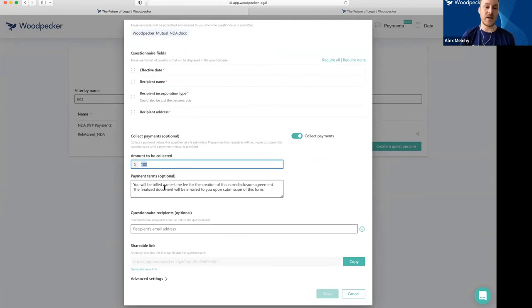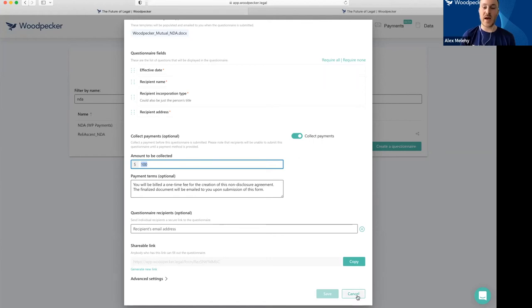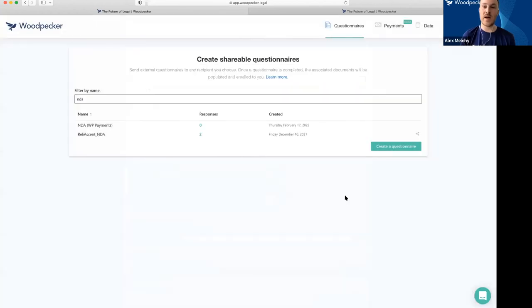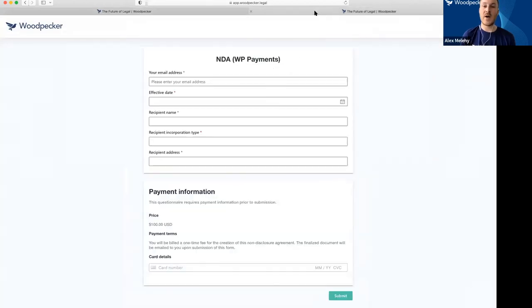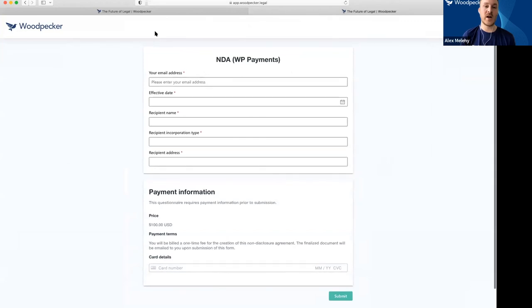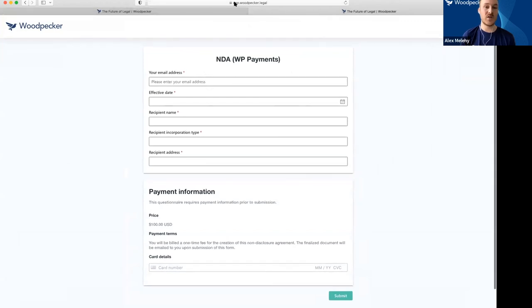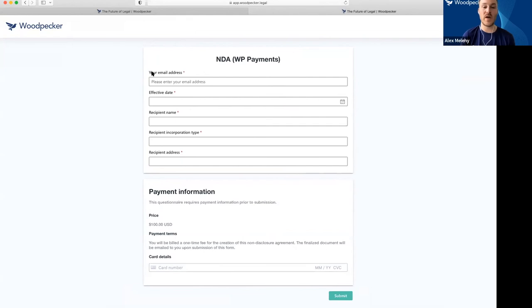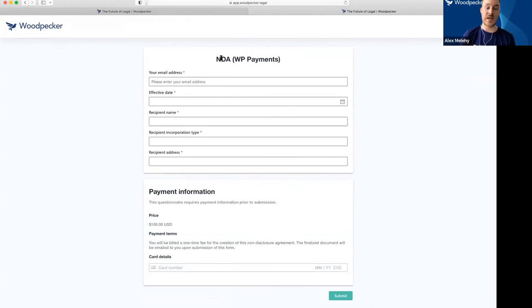I can also add custom payment terms. Once I set that up, I have a link to that questionnaire. I could put it on my website, send it to people when they ask, or do whatever I want with it. At the bottom, there's a payment information section, so we can now turn the generation of this NDA into a flat rate product.